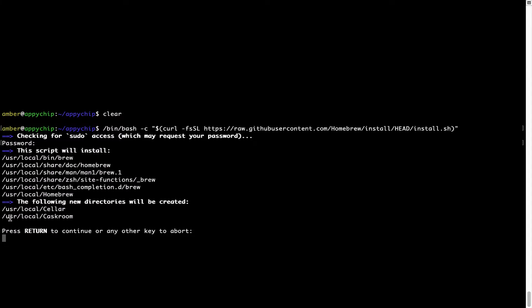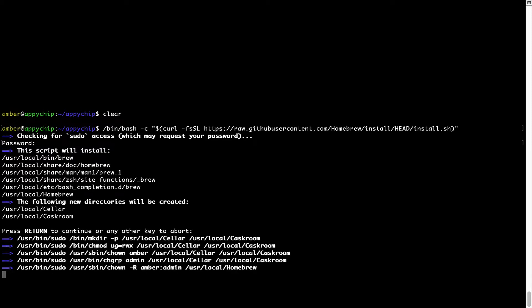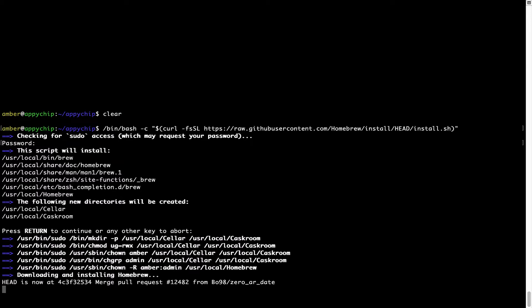Now, it is saying press return to continue the installation. I'll press enter here and this will start the installation of Homebrew on my Mac. Let's wait for this to finish.